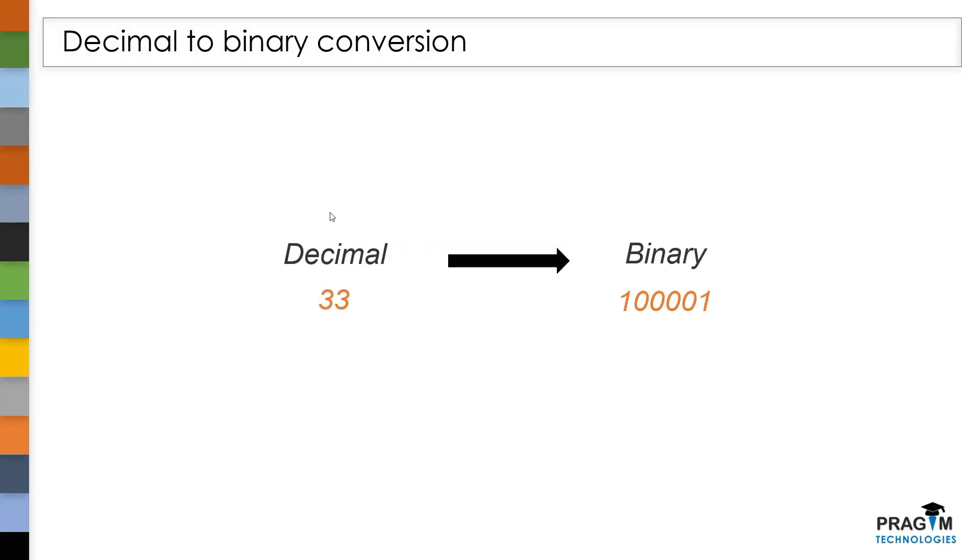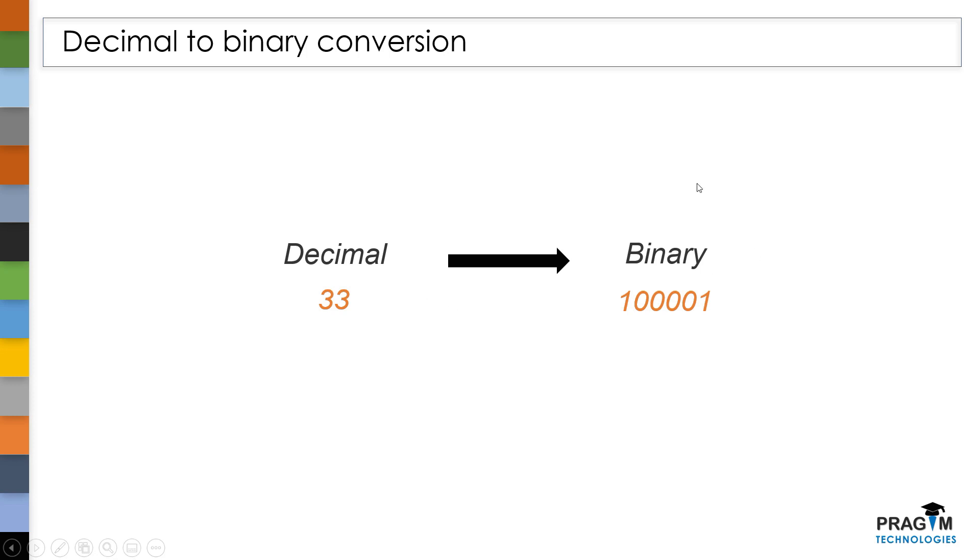By using this decimal to binary conversion, we convert the given decimal value to the binary value. Before we see the actual procedure to convert the given decimal value to a binary value, let's take a step back and understand what is meant by a decimal value and what is a binary value.